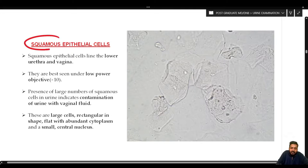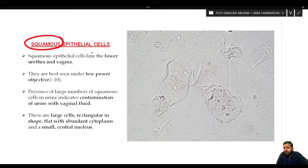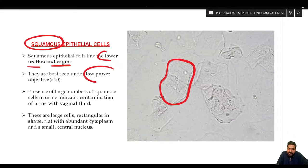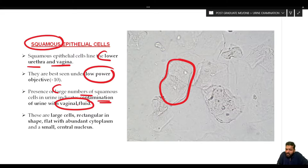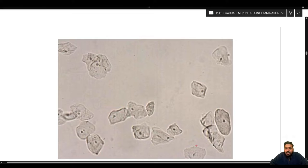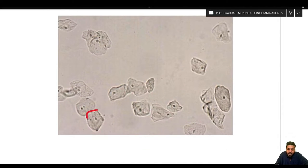Squamous epithelial cells are the largest of all epithelial cells encountered in urine. They line the lower urethra and vagina and are best seen under the low power objective. They are large, flat, rectangular cells with abundant cytoplasm containing a central small nucleus. The presence of large numbers of squamous cells is indicative of contamination of urine with vaginal fluid.